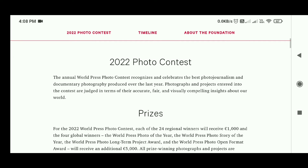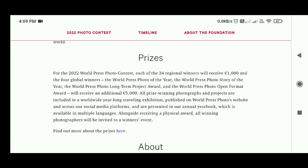As a winner, your work will be included in their annual traveling exhibition shown around the world in over 80 cities, plus published on their website and social platforms with over 2 million followers, plus an invitation to a winner's event and a physical award. You will receive $1,000 for each of the 24 regional winners and an additional $5,000 for the 4 global winners.